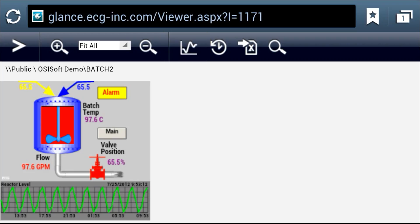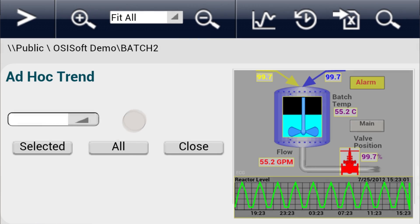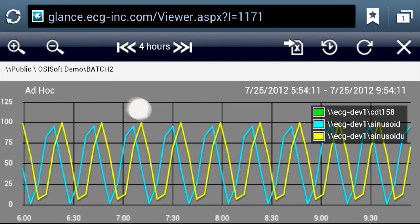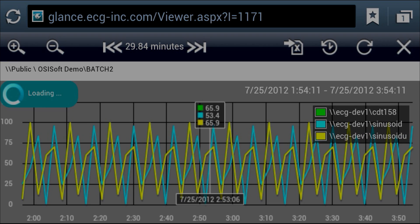Use the multi-trend feature in Glance to view and compare multiple tags at once with their current values.